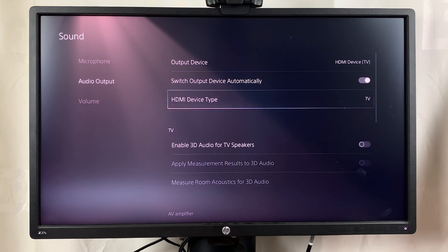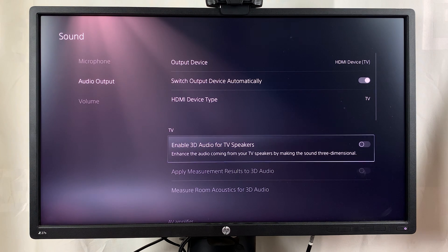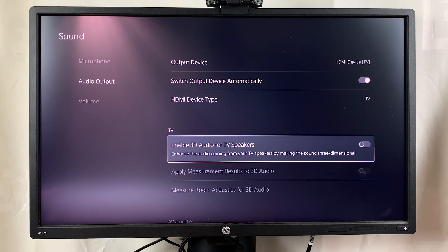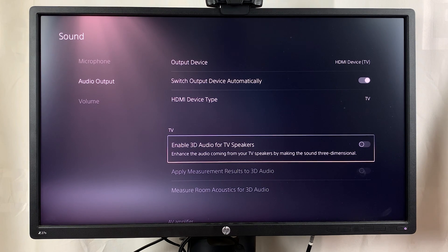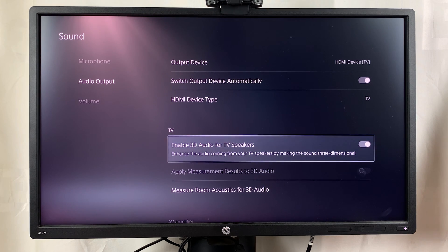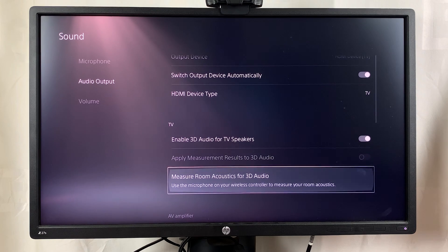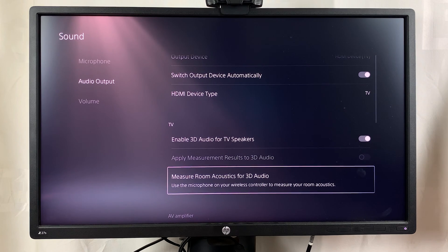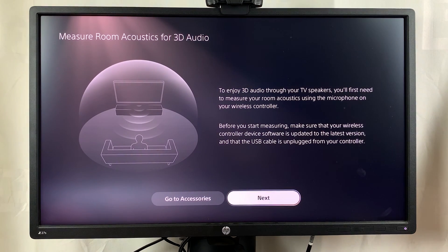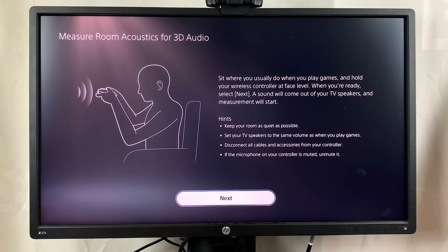Scroll to enable 3D audio for TV speakers. For this to work, you need compatible speakers that have the 3D capability, but that's where you turn that on. You can even go down to measure the room acoustics for 3D audio, and this will use your microphone.